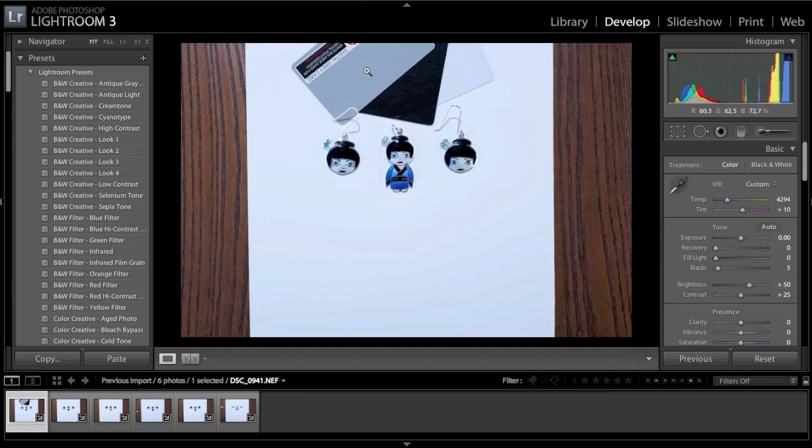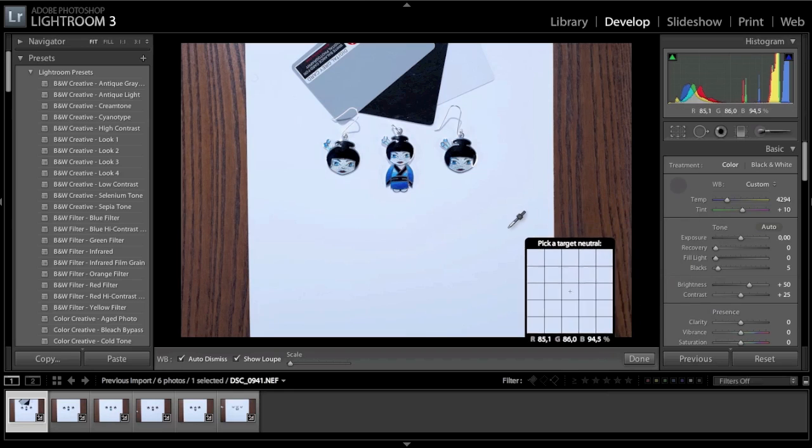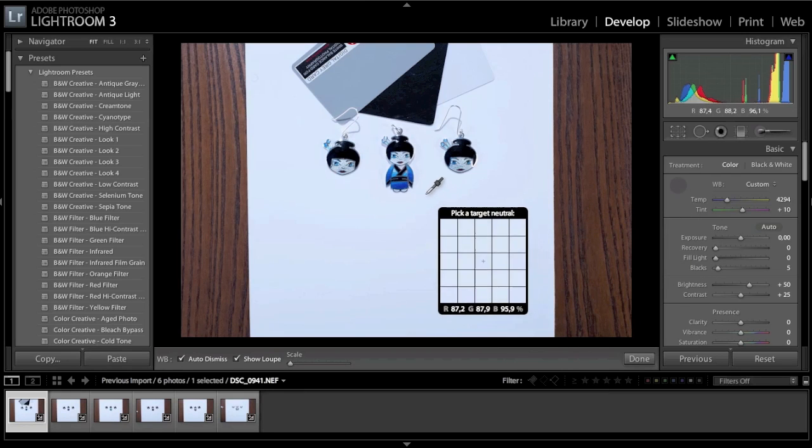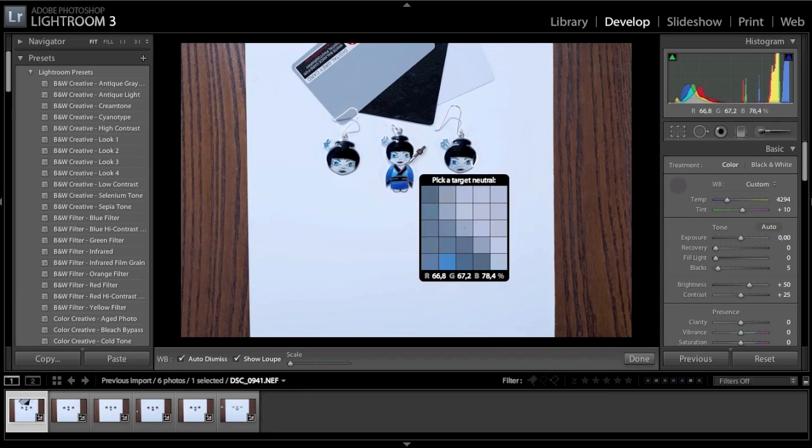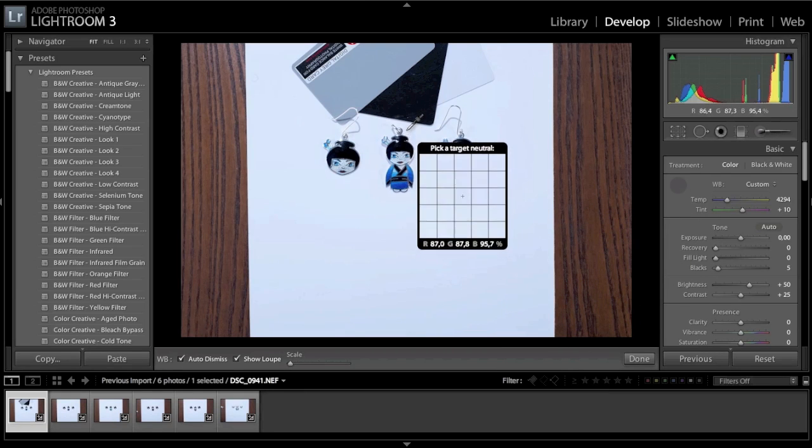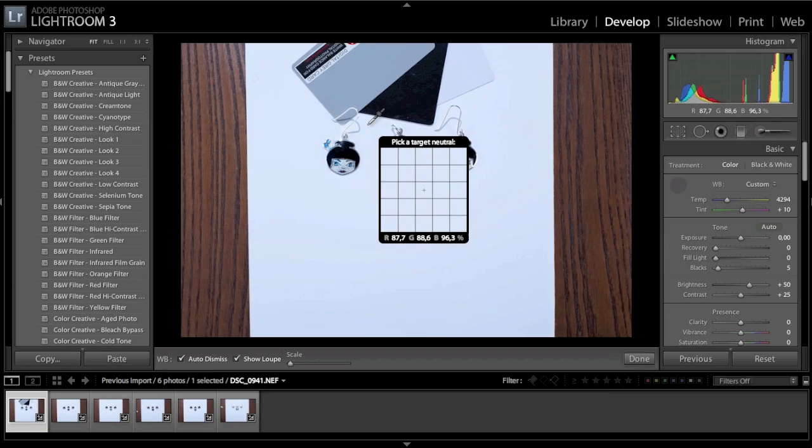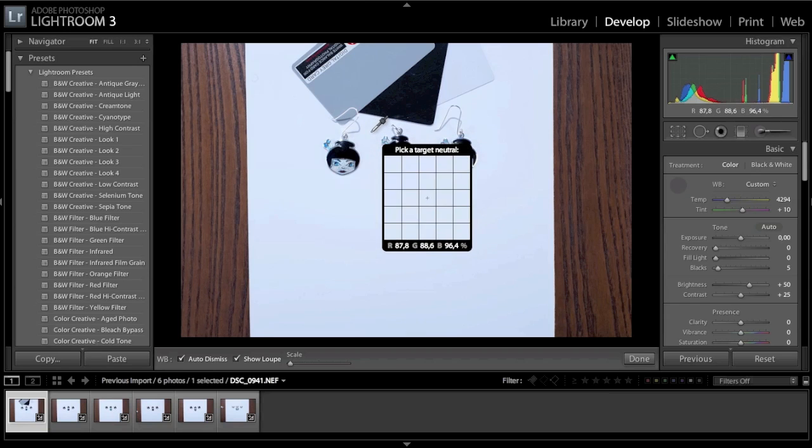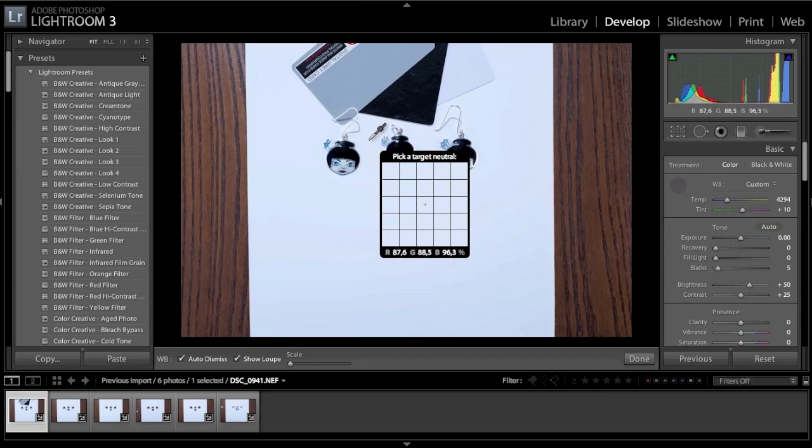So let's move on to the develop mode and press this white balance selector tool, or you can press W as well. Then pick up a gray neutral tone in the image you have. If you don't have a gray card, you can try the white area—it's neutral as well—or any gray areas around.